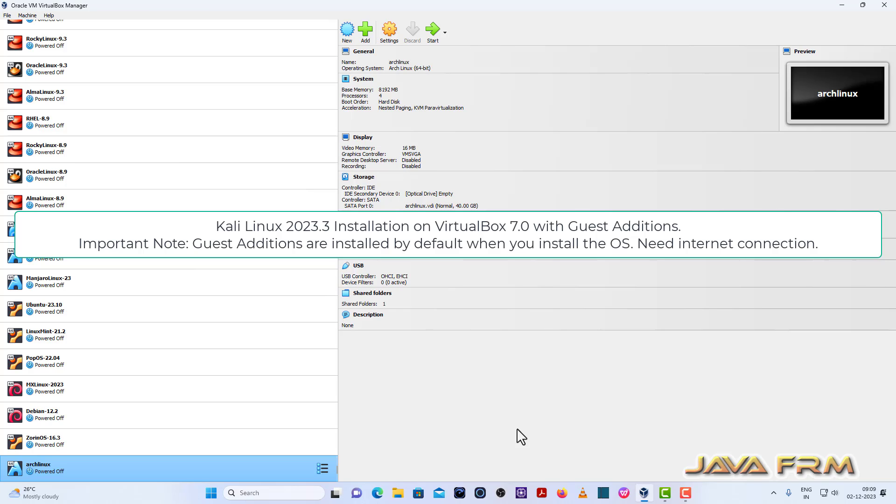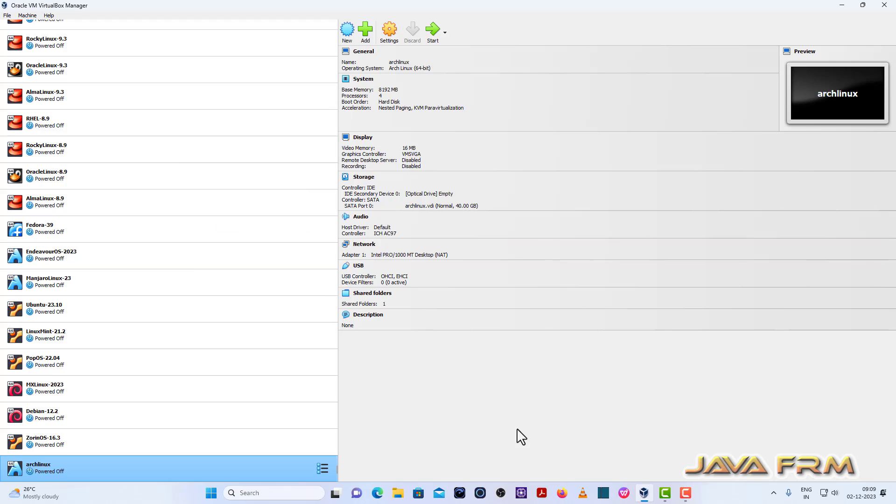Welcome to Java Forum. Now I am going to show you how to install Kali Linux 2023 on VirtualBox 7.0. Make sure that you have updated to the latest version of VirtualBox.